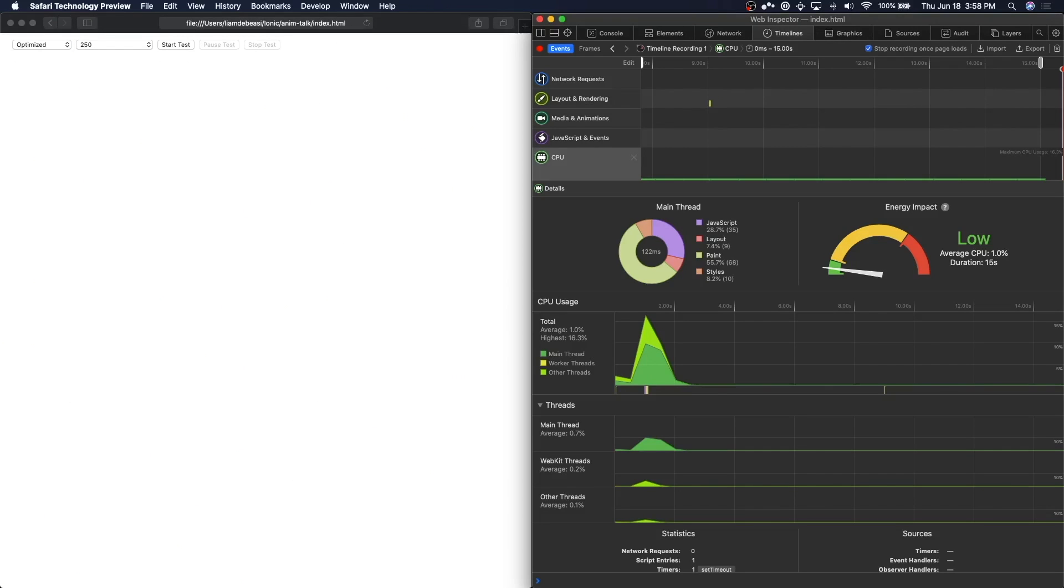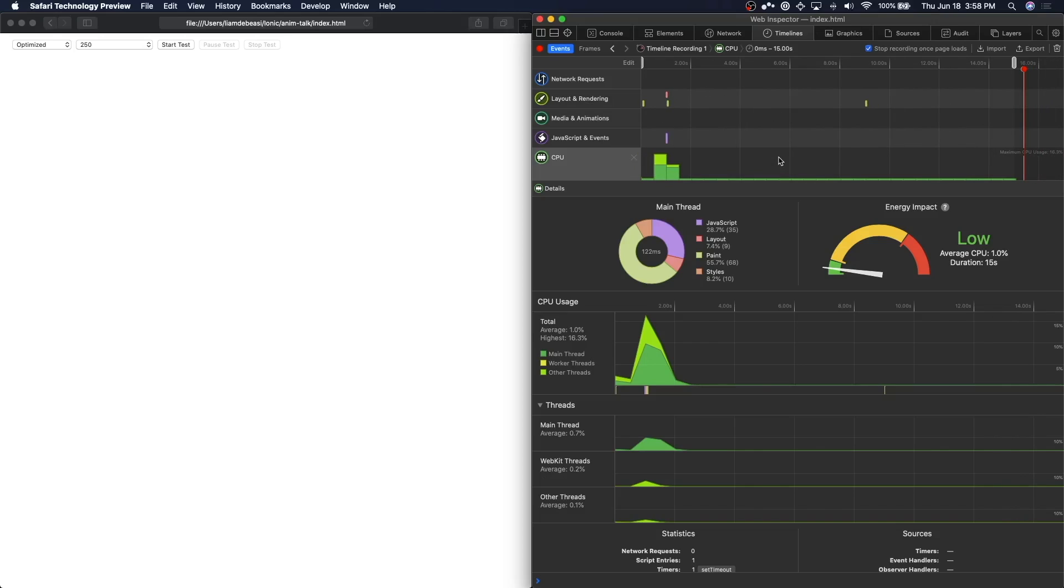In layout and rendering there are still a few paints, but this is mostly from the initial rendering of the bubbles. Once we move into the core of the animation, most of the paints go away.